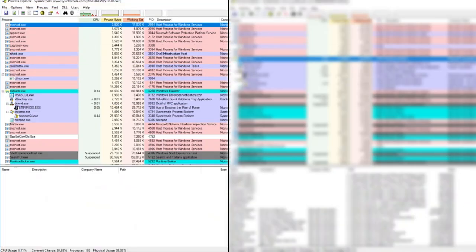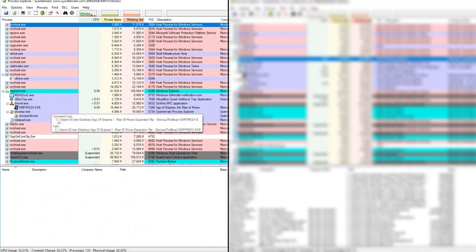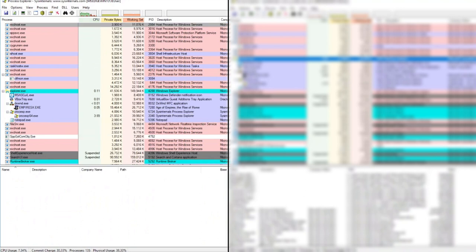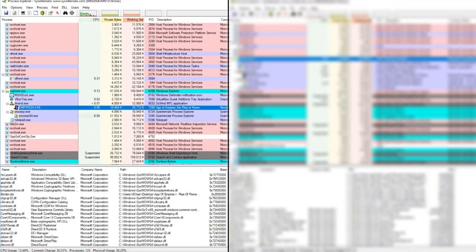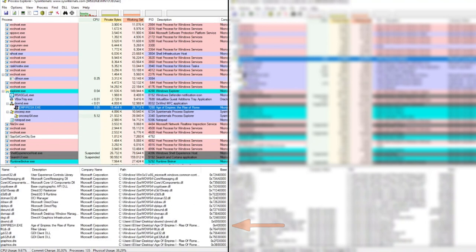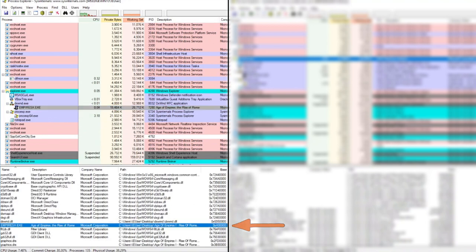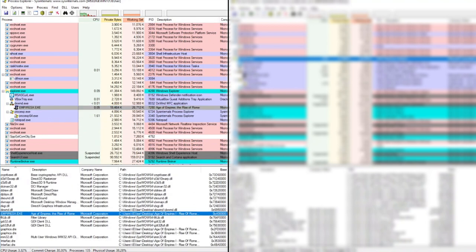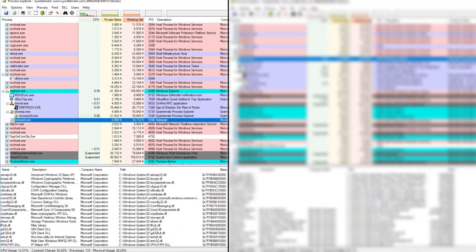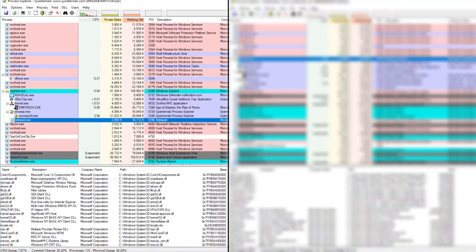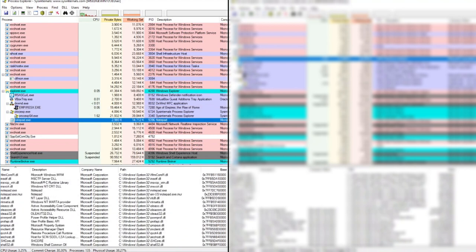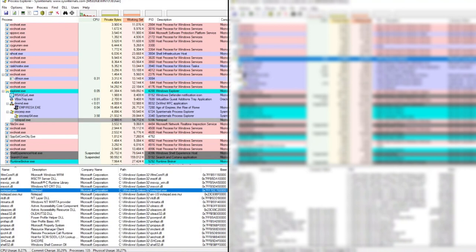We can see this randomization at work by making use of Process Explorer by Sysinternals. If we start Age of Empires, we can see that the base address is set to the static and non-ASLR default 0x400000 value. But if we start an application which is compiled to make use of ASLR, such as Notepad, we can see that the base address is set to a different, unpredictable value.